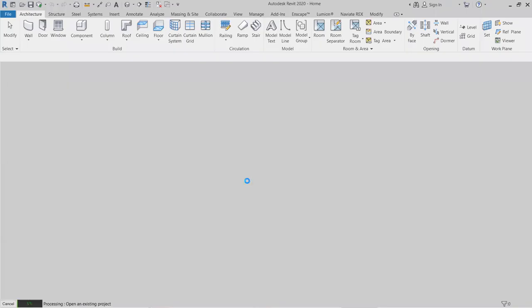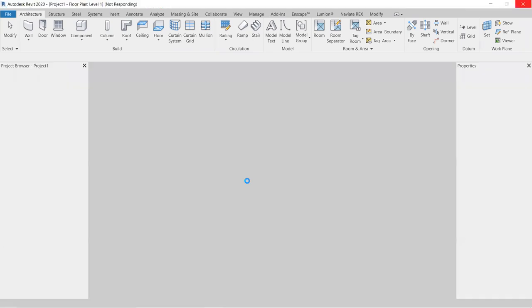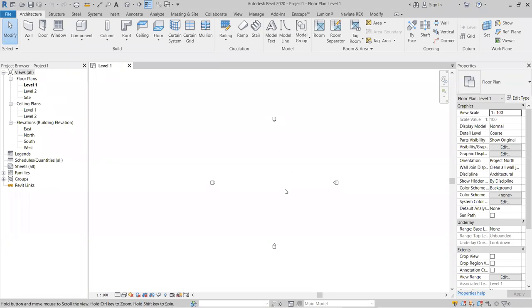It will take some time to load the template. Note that if you choose the Revit Architecture template, you cannot work with Structure families. After the template loads, the complete drawing window will open.